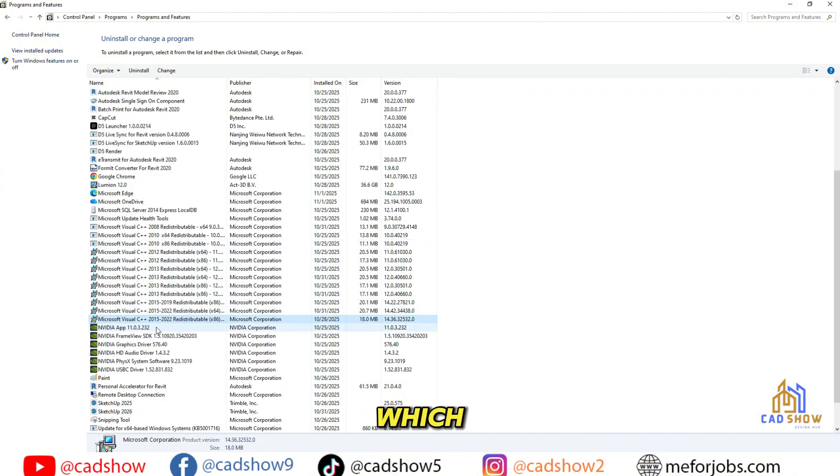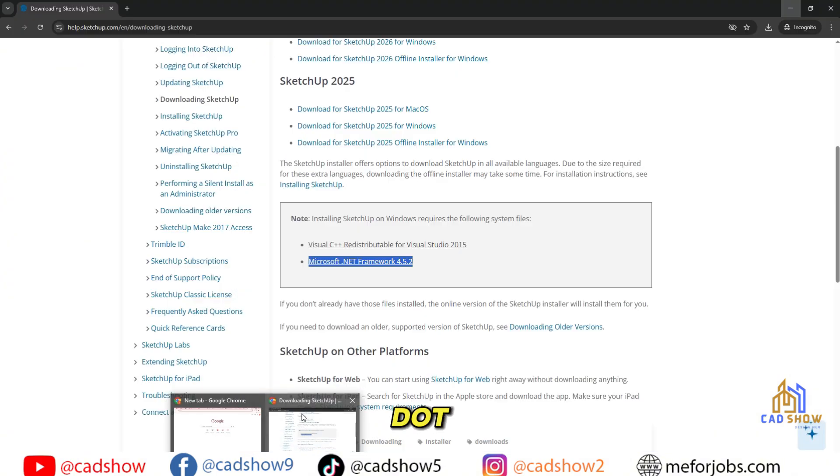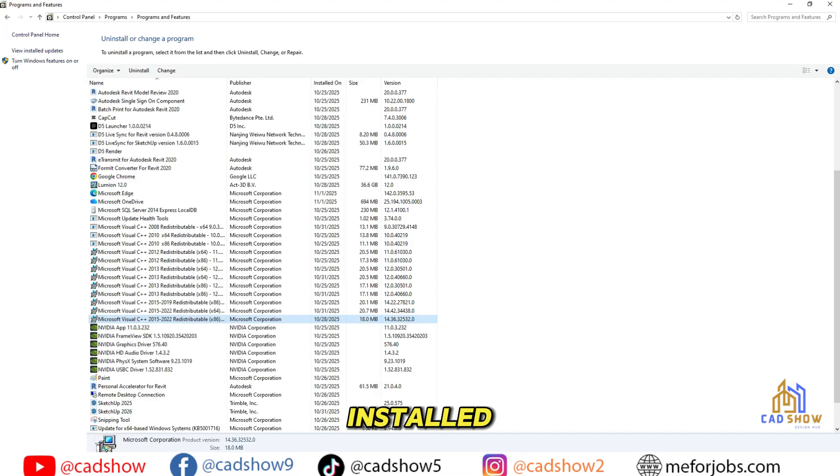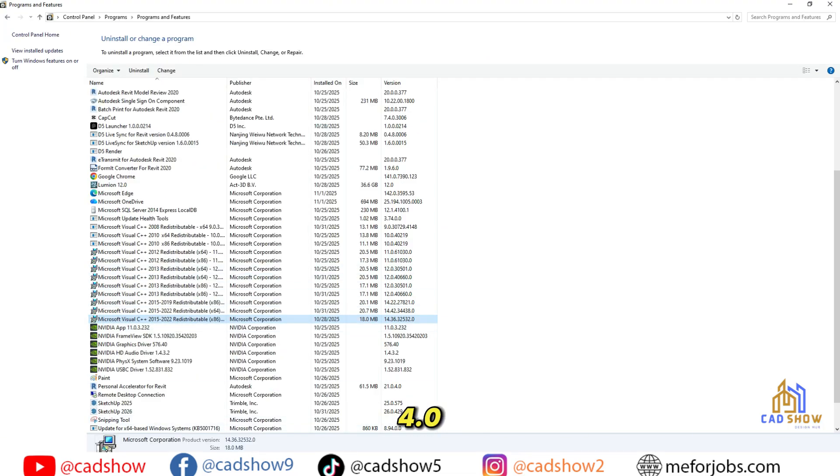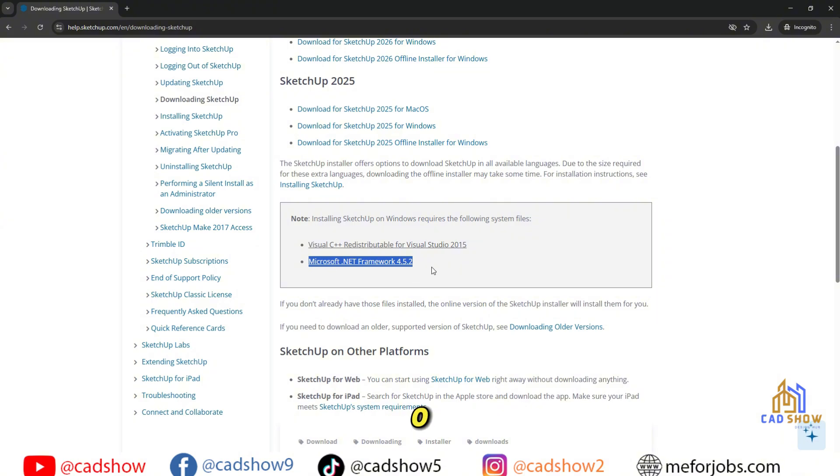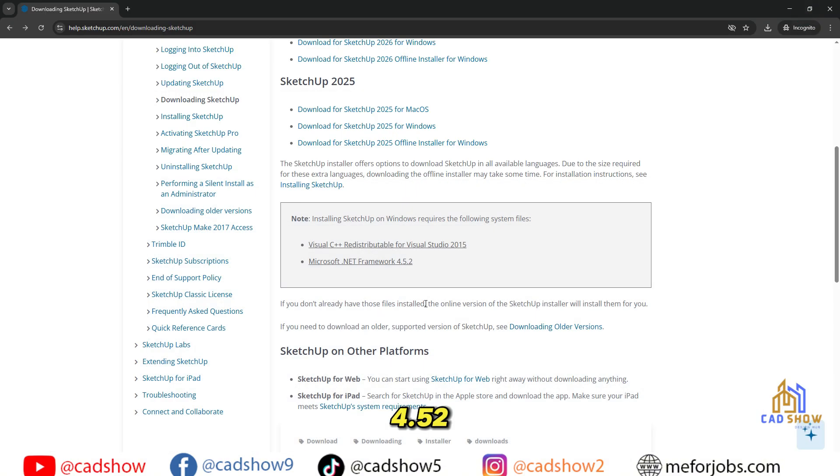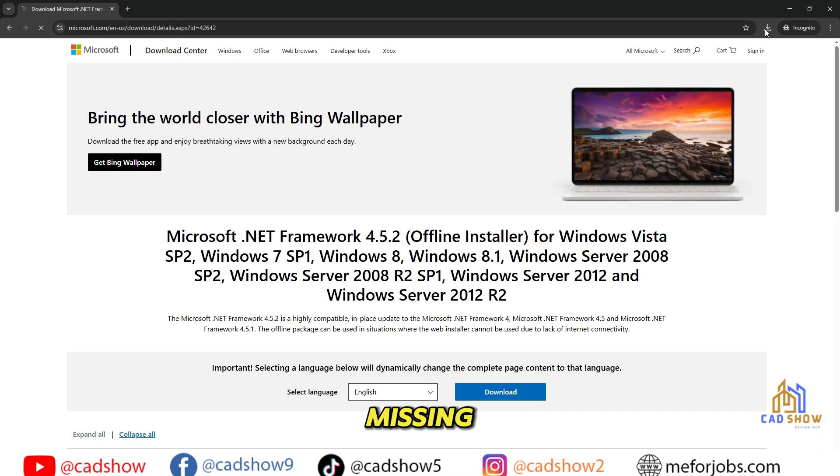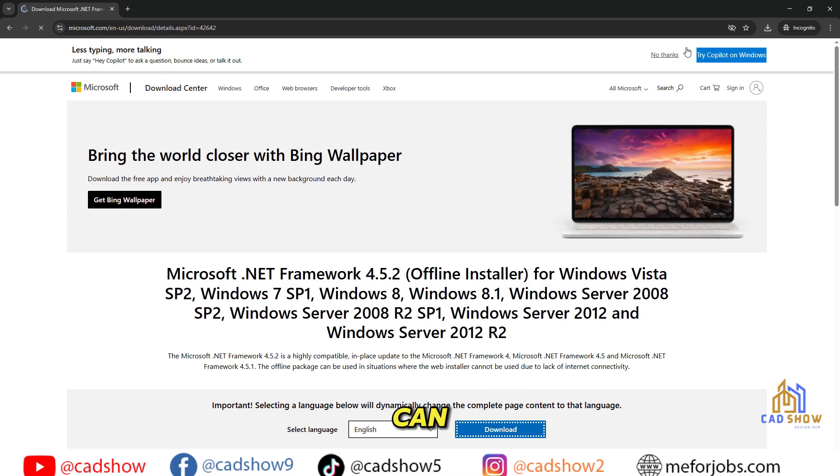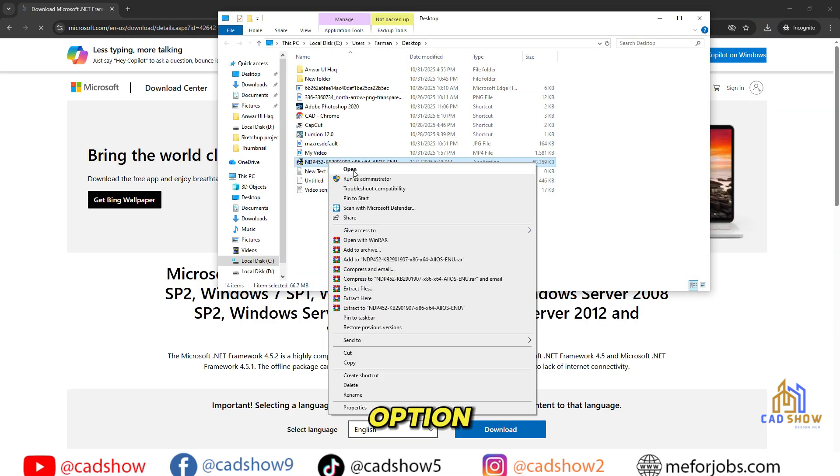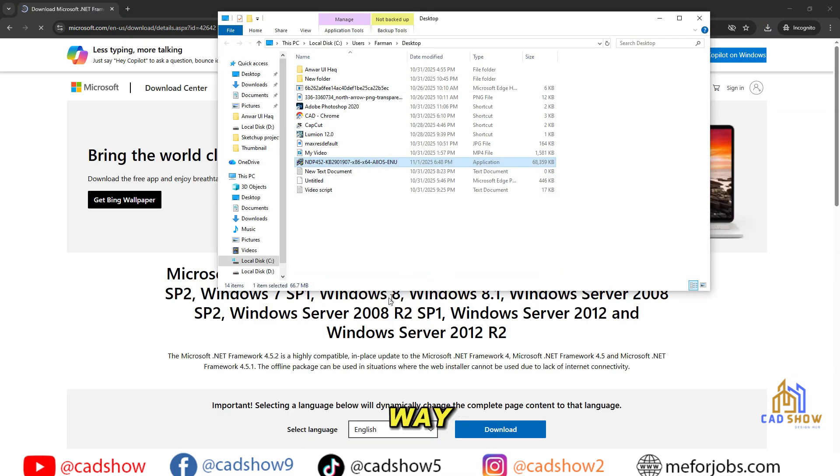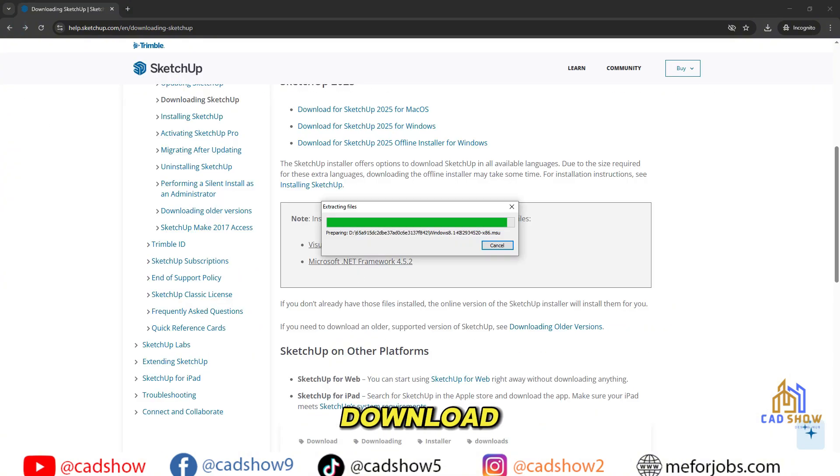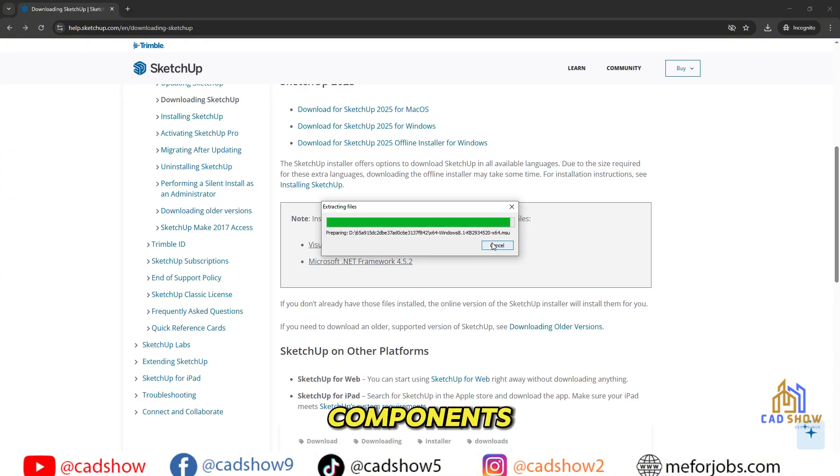Here, you can see which versions of the .NET framework are already installed. For example, you might have version 4.0, but SketchUp 2026 needs version 4.5.2 or higher. If it's missing, don't worry. You can use the Online Installer option. That way, the setup will automatically download and install all the required components for you.